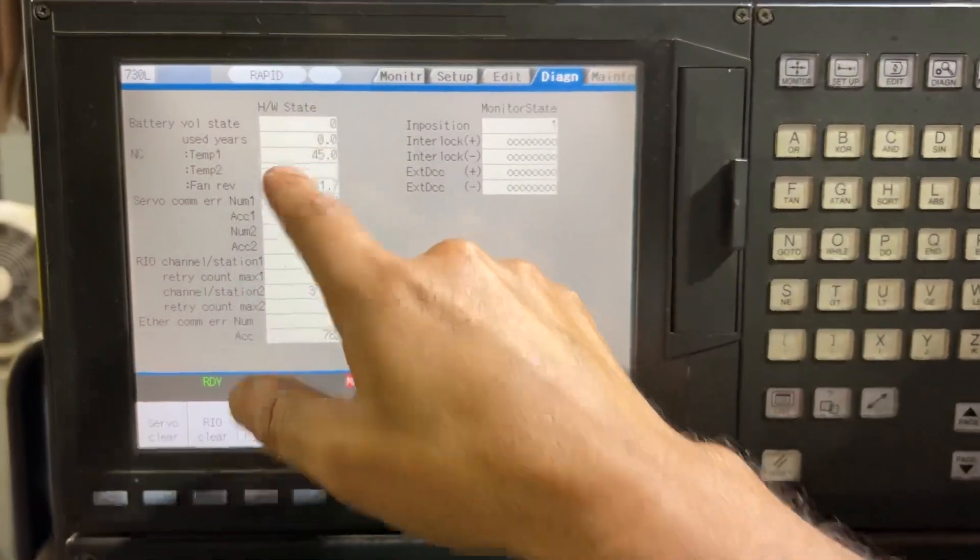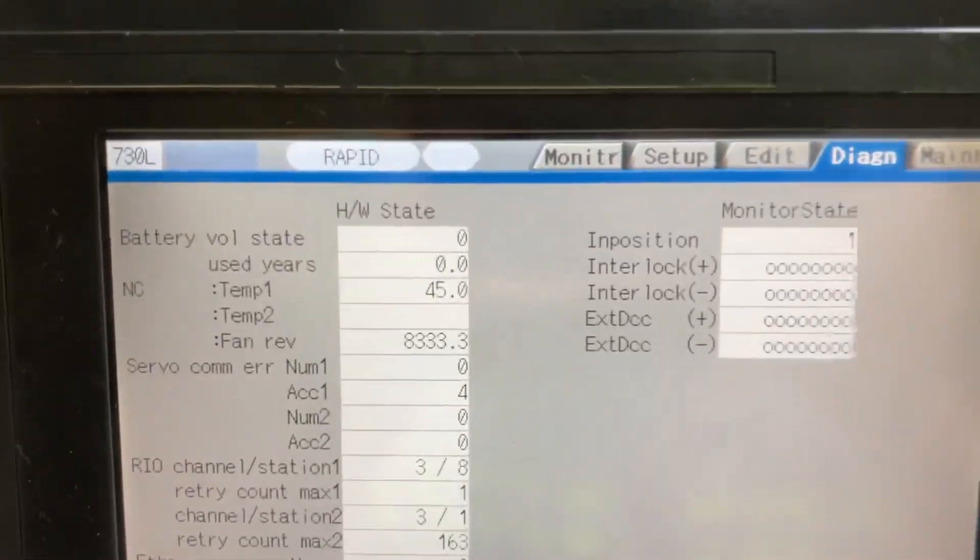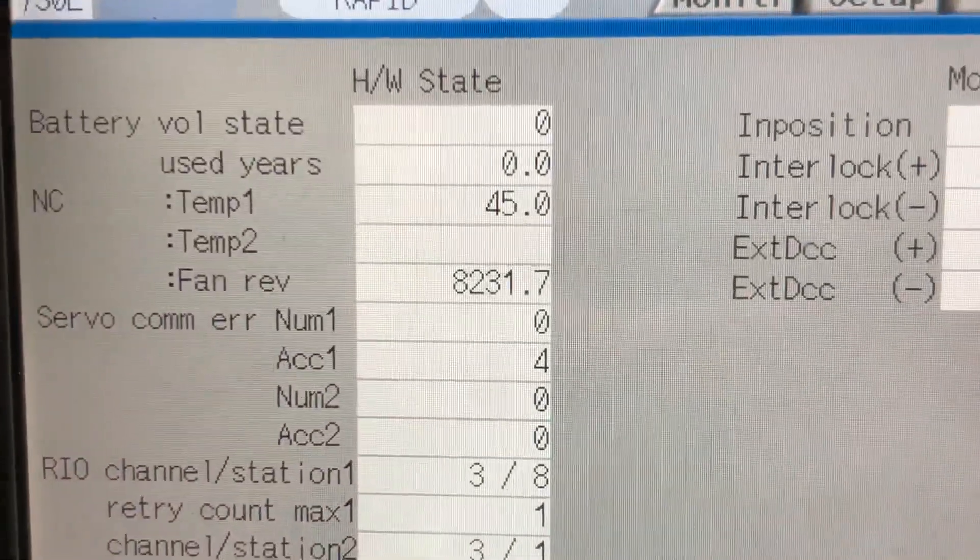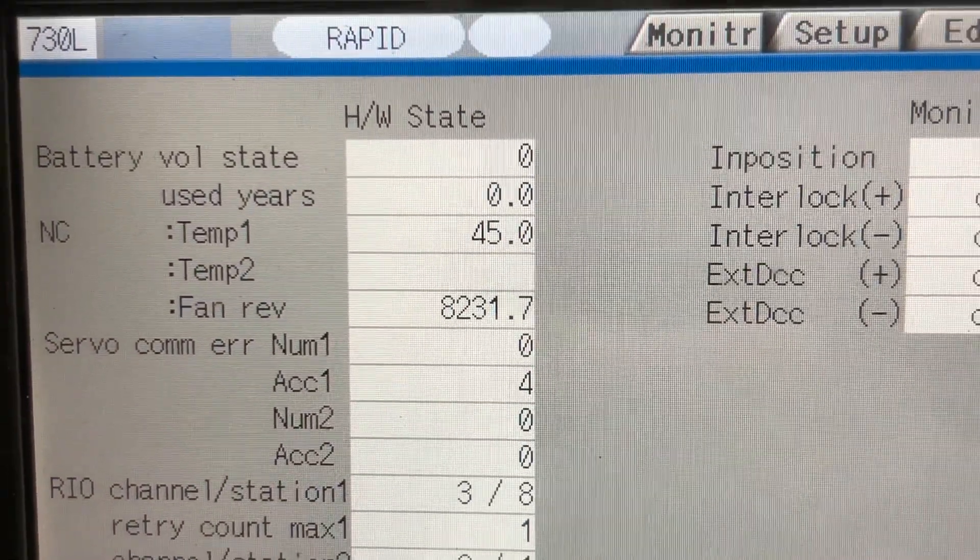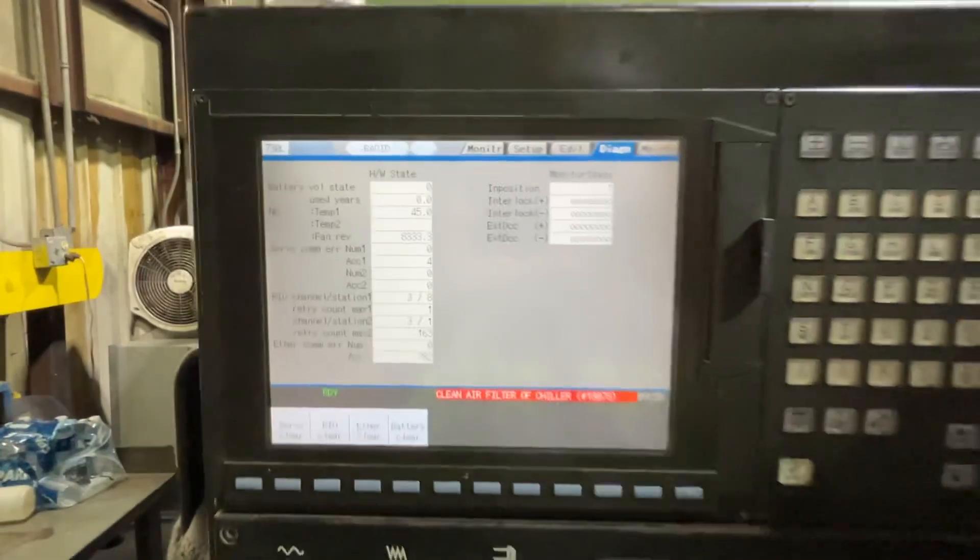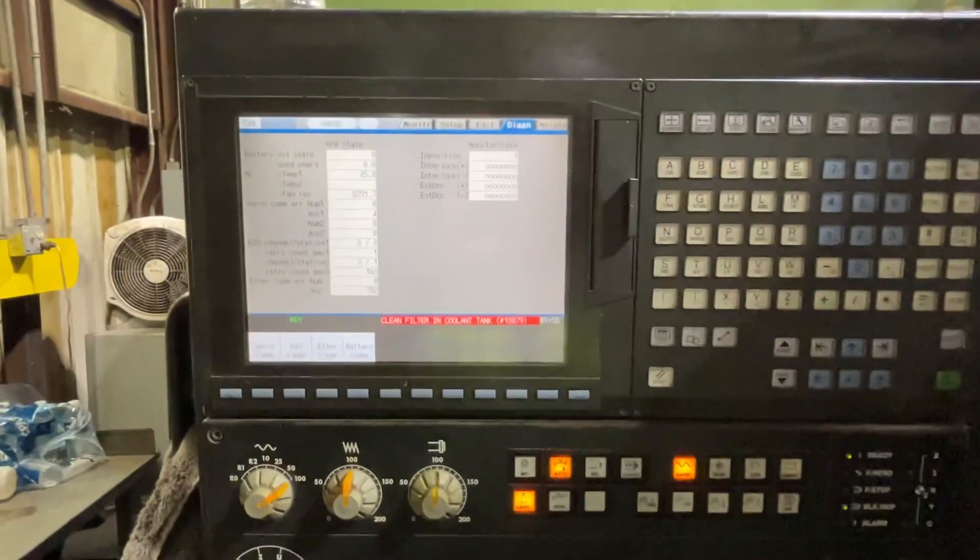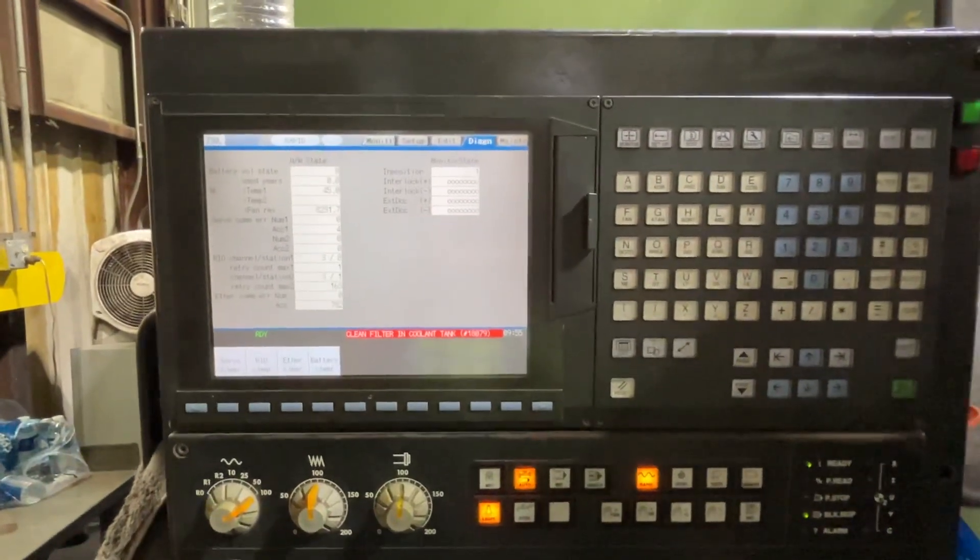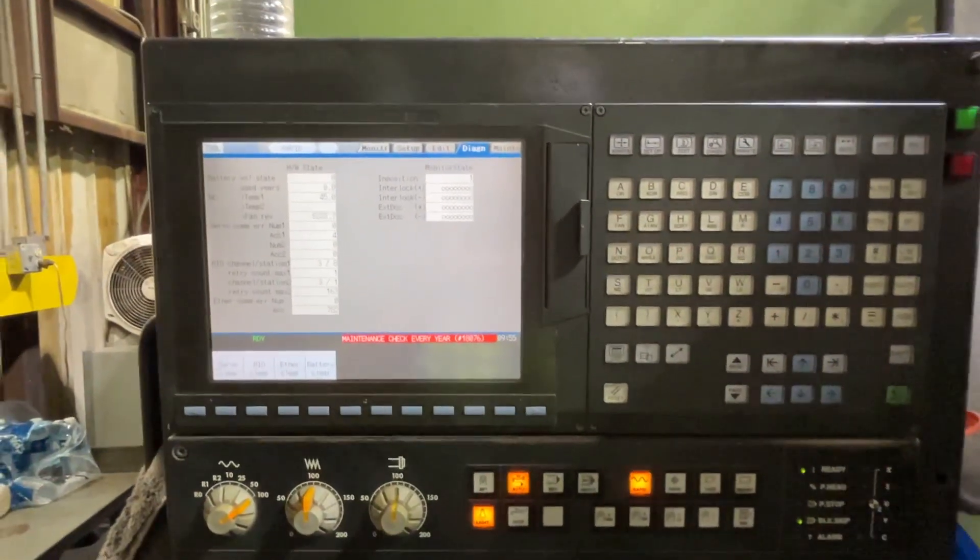And you see, now it's zero. So I have to replace the battery right now.